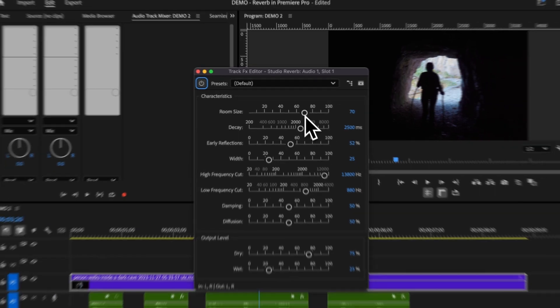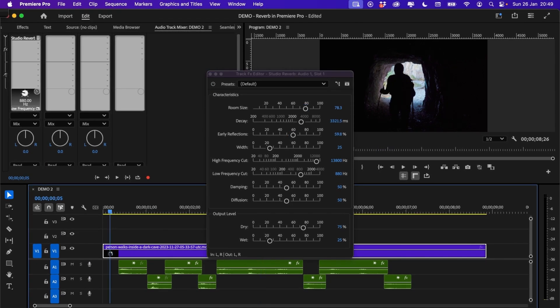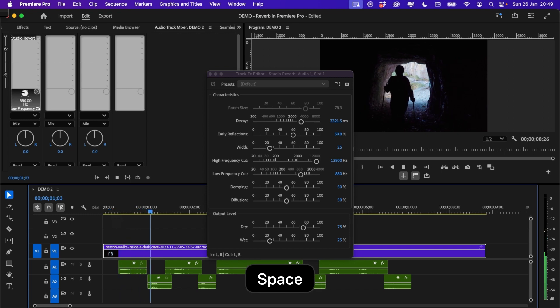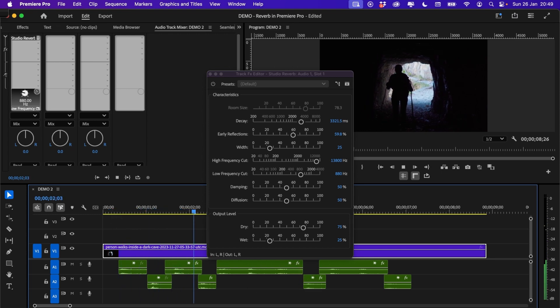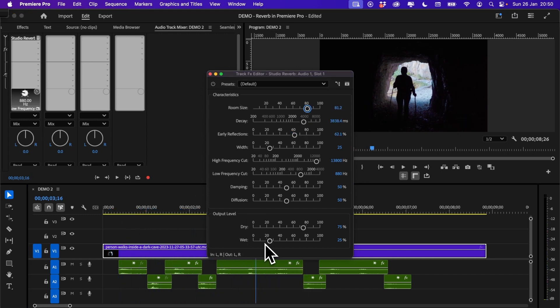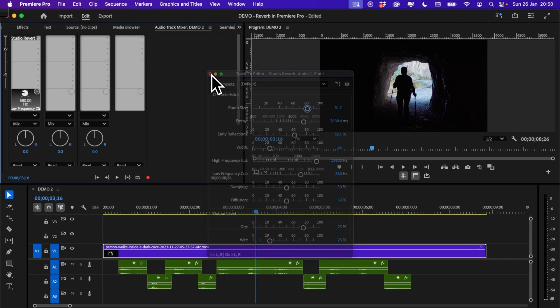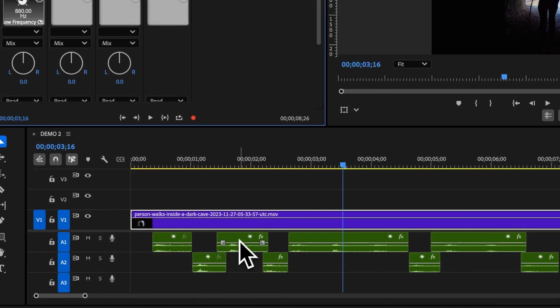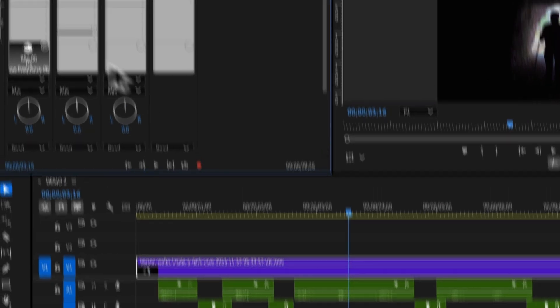You can play back your audio while you're testing out different parameters. For this example I'm going to leave mine as that. I'm going to click out of here. Now because I have audio on two different tracks, I'm simply going to drag and drop this onto the second track.